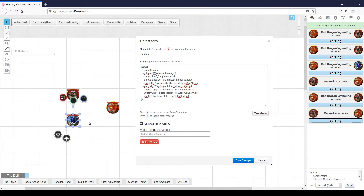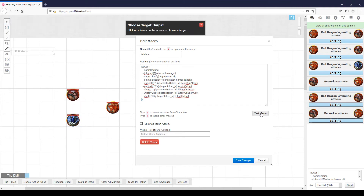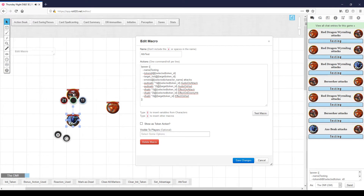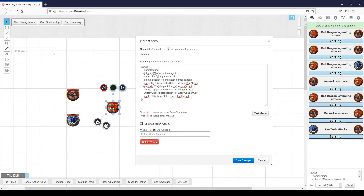If the axe beak attacks the barbarian — notice we haven't done anything with the axe beak at all yet — he attacks the barbarian, and the barbarian screams in pain, because that effect lives on the barbarian himself. So those are the two audio tracks we're using. I could define an 'on hurt' sound for the dragon and an 'on hurt' sound for the axe beak, and then anybody who attacked any of the three tokens, that sound would be played.